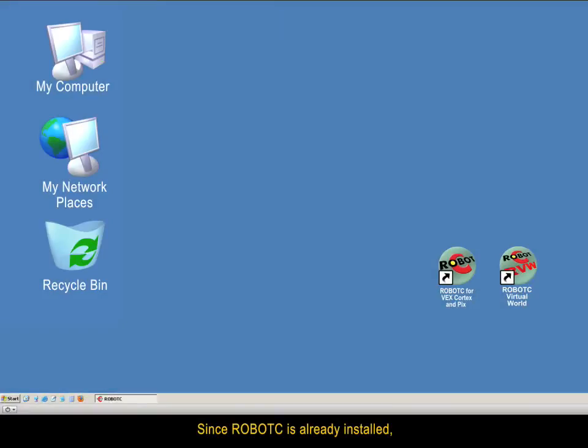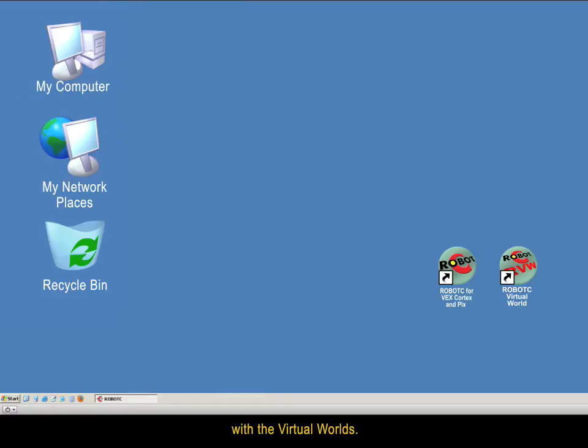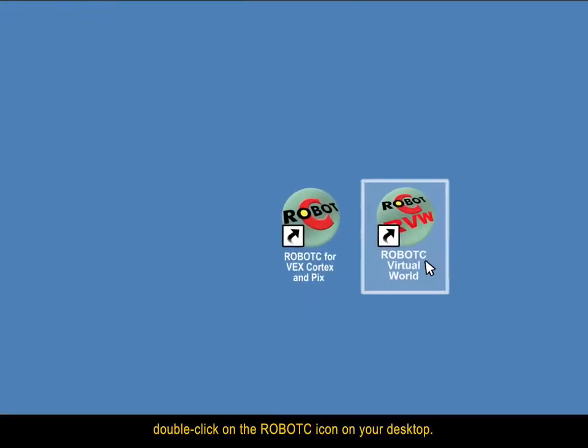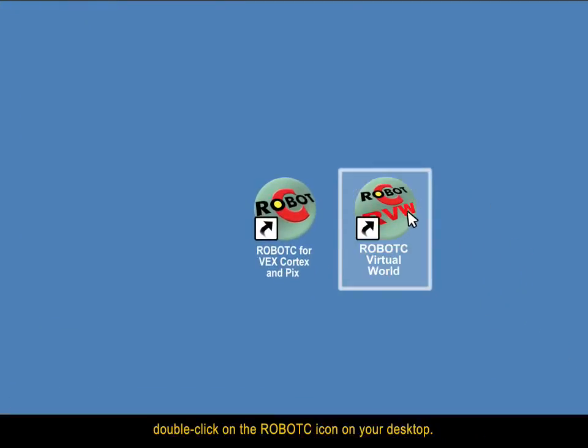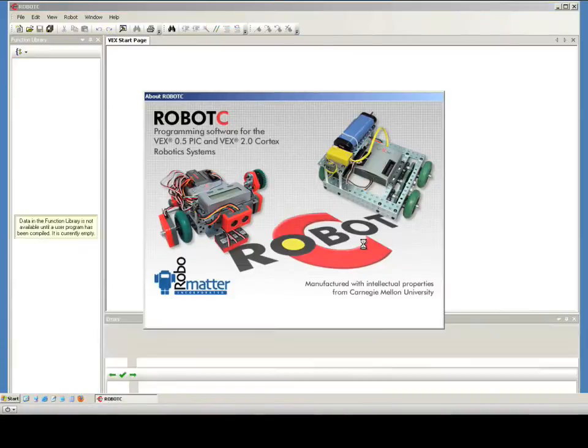Since RobotC is already installed, you will need to perform just a few more steps before getting started with Virtual Worlds. To launch RobotC, double-click on the RobotC icon on your desktop.